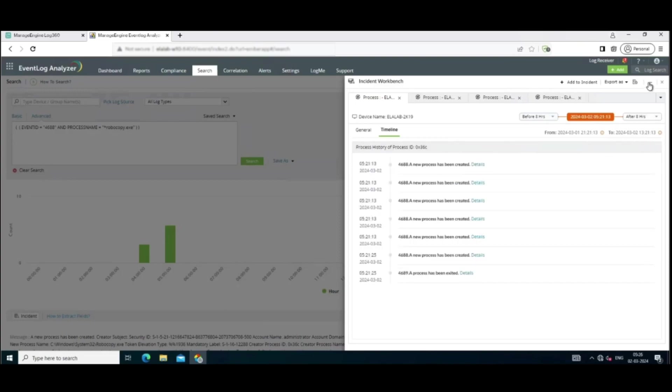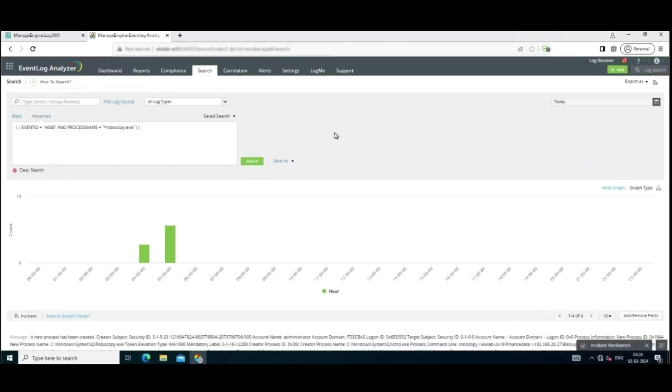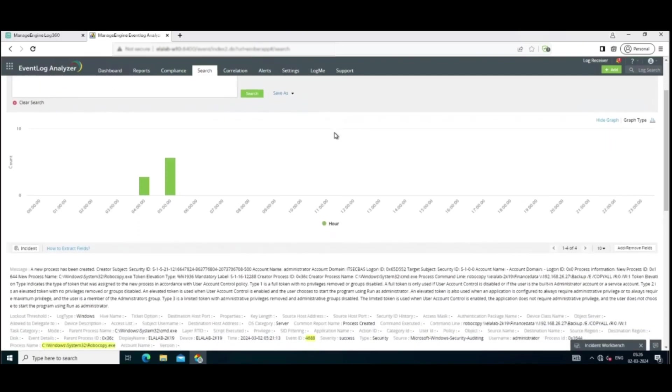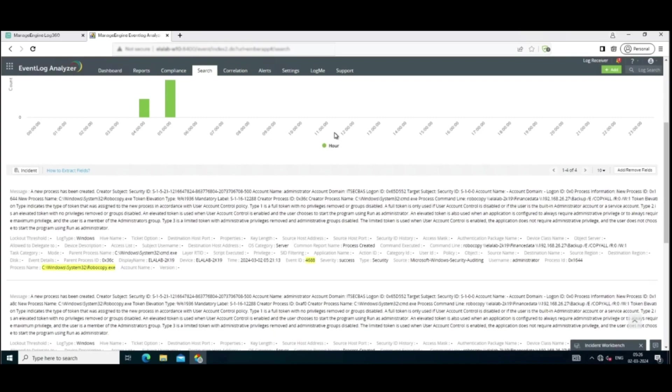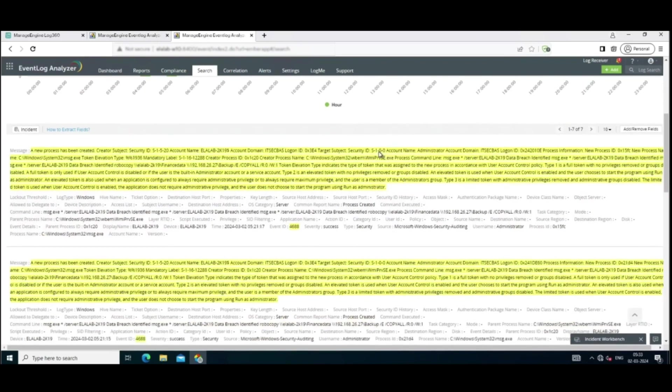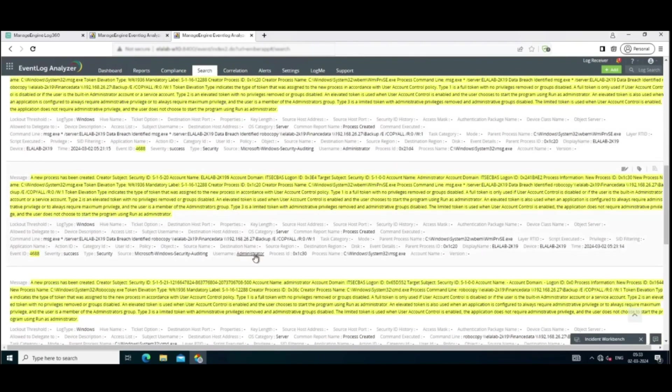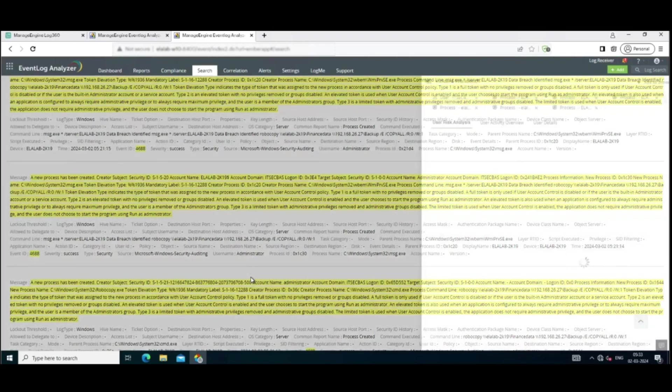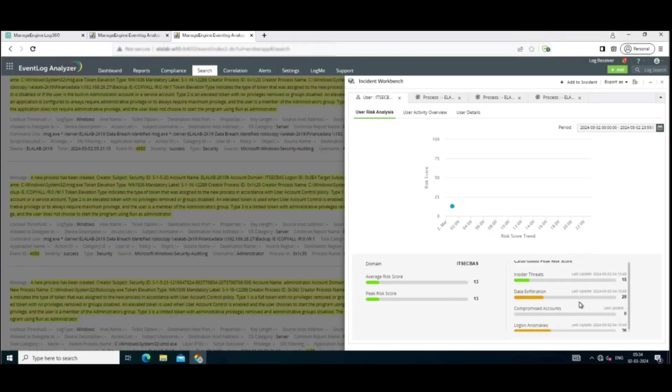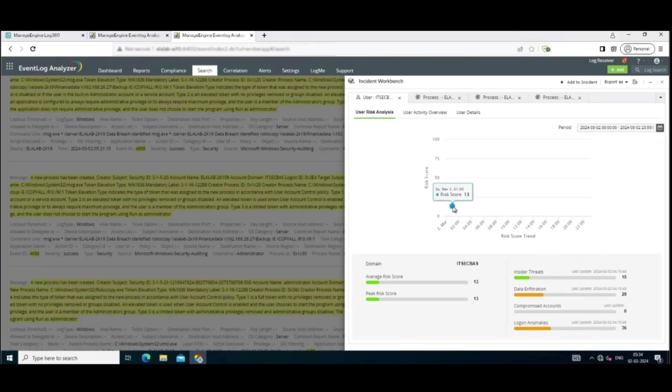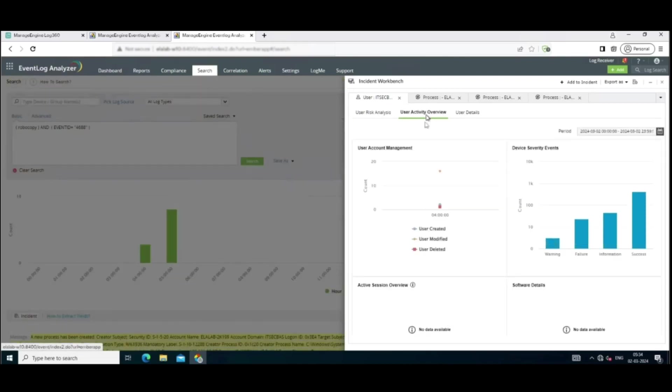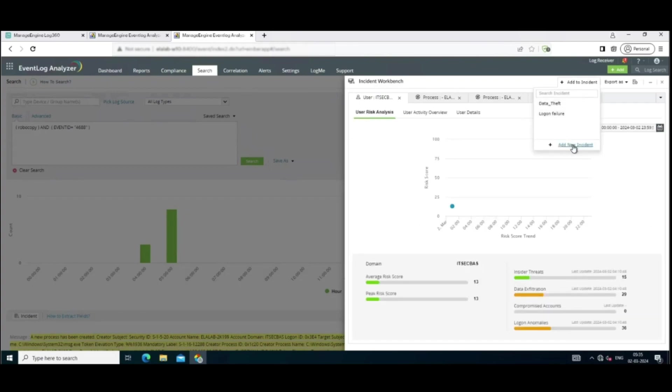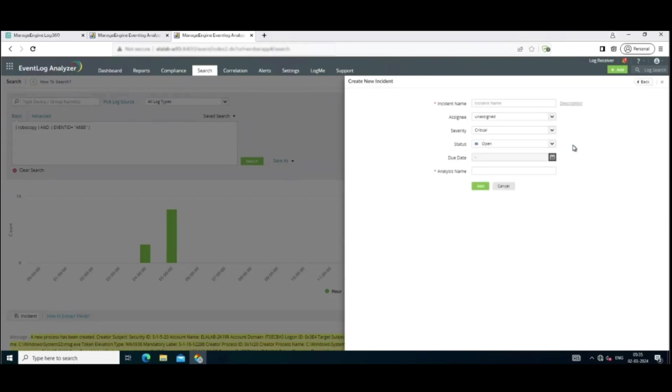Now that we're done with process hunting, let's start user hunting this time. Click on the username in the results. By employing UEBA, Log360 now provides risk analysis based on user account. This means that Log360 can analyze not just the individual actions, but also the user behavior patterns and the relationships between different entities within the system. So earlier, we figured out that the user account Administrator was the one making all these changes. That indicates a potential account compromise situation. With the relevant information at hand, we can create a new incident within Log360.